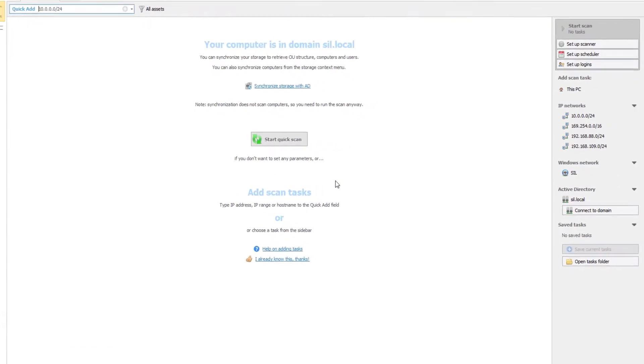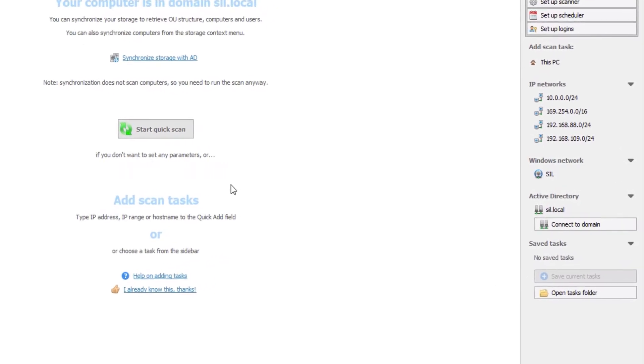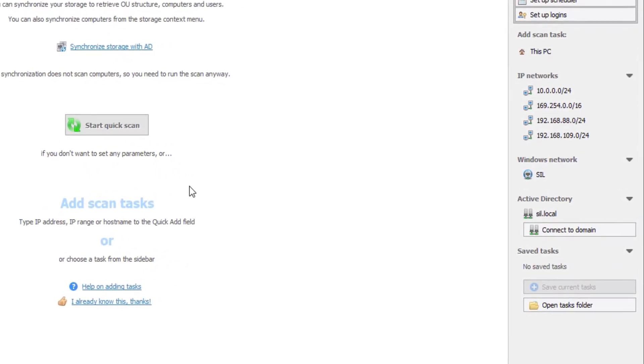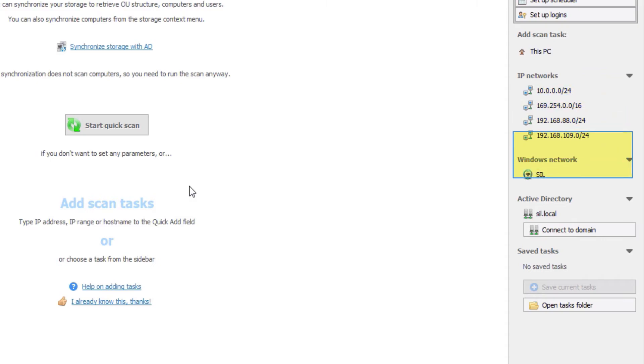A few predefined options are offered on the right. You can scan one of the IP ranges, a workgroup, or an Active Directory domain.